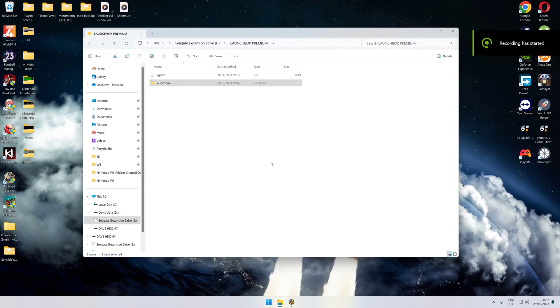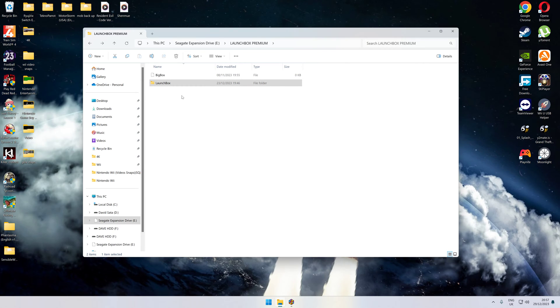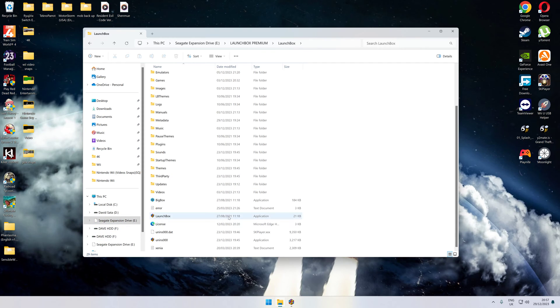Hi everybody, welcome to the LaunchBox video. Today, as you can tell in our recent videos, we've been playing with the extra bits and pieces to do with Nintendo Wii through Dolphin. So let's get straight on with it. I have my Dolphin on the external hard drive, as you can see, expansion drive.